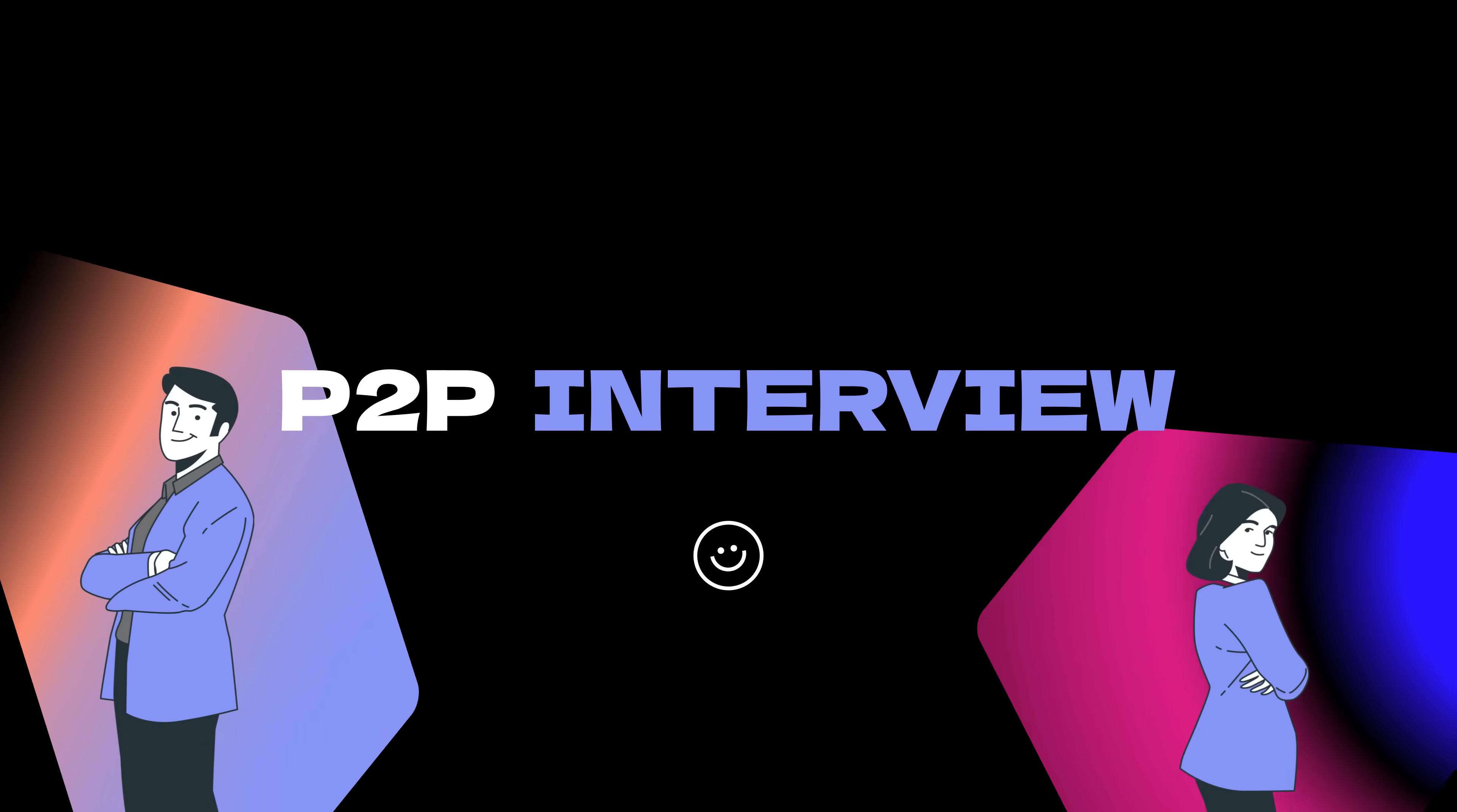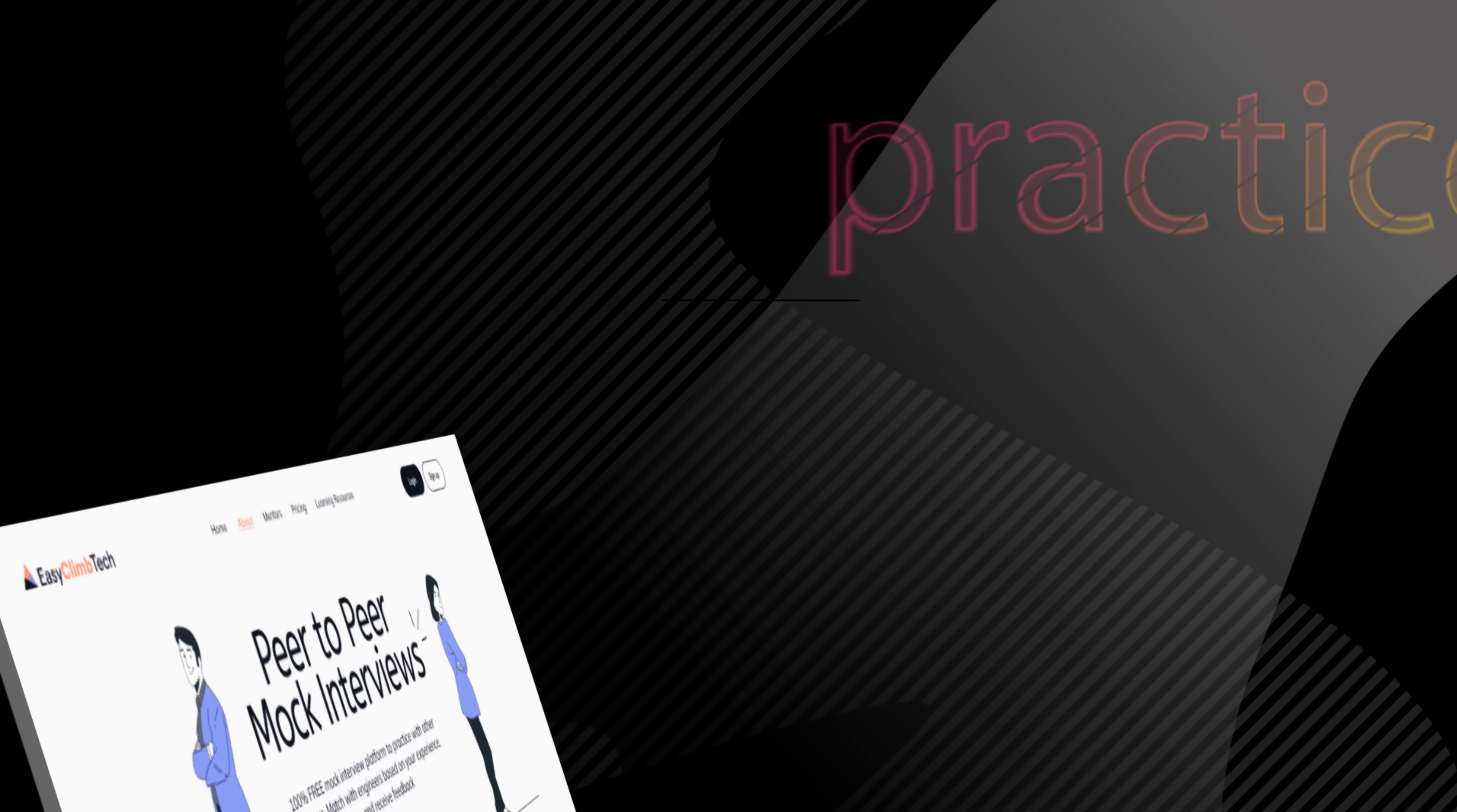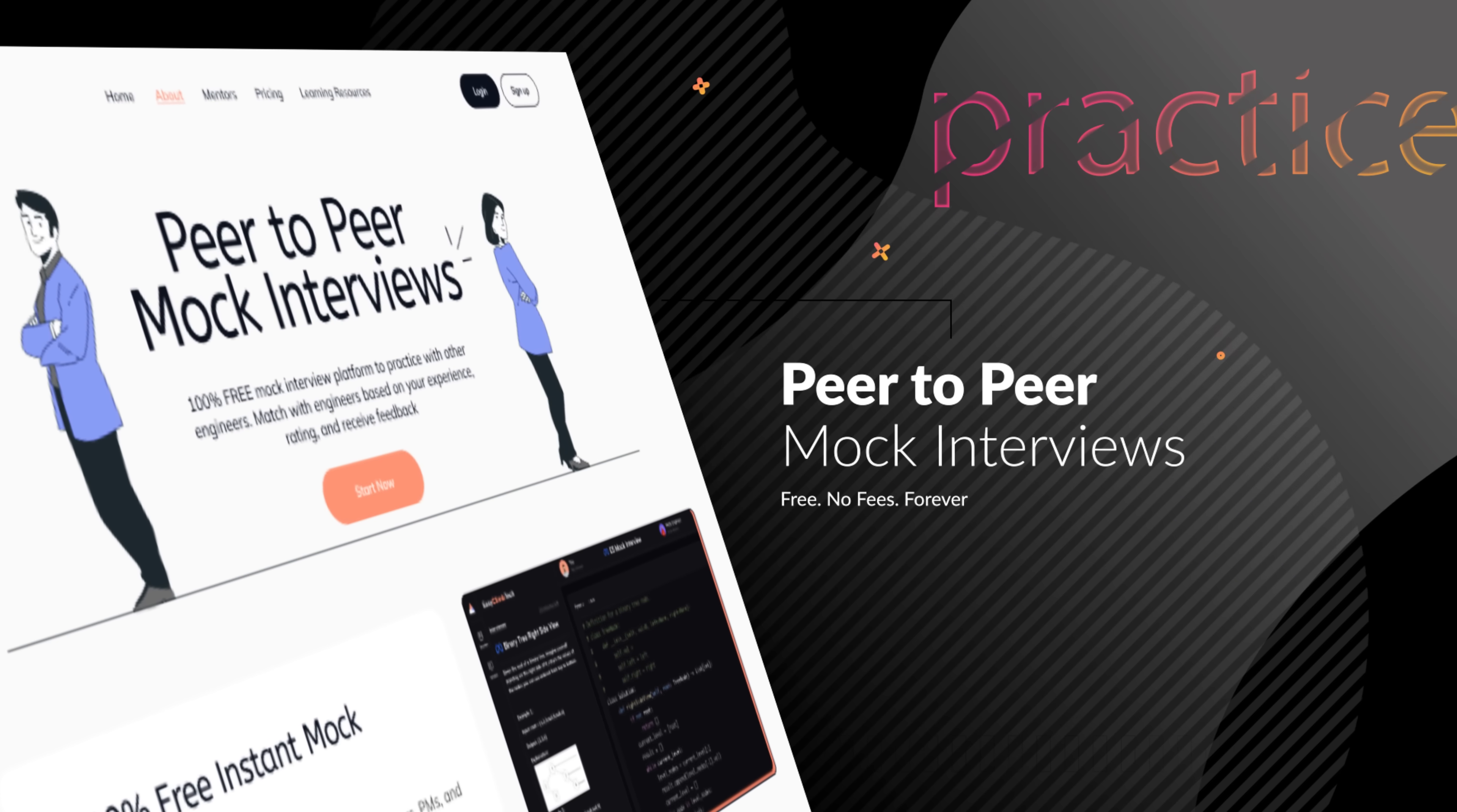We're launching a peer-to-peer mock interview platform completely for free on easyclimb.tech. It's a relaxed, realistic environment to help you tackle coding questions and system design problems just like you will in an actual interview.